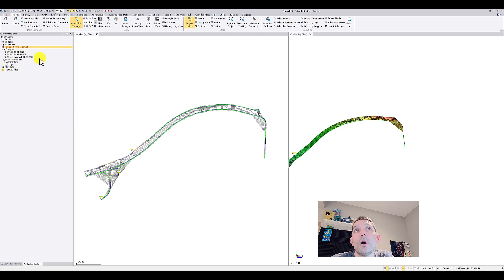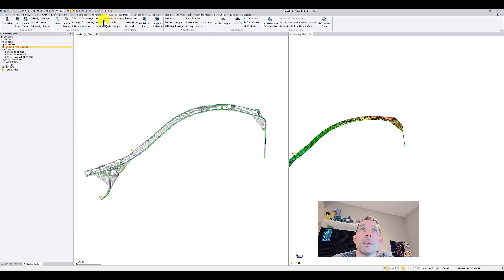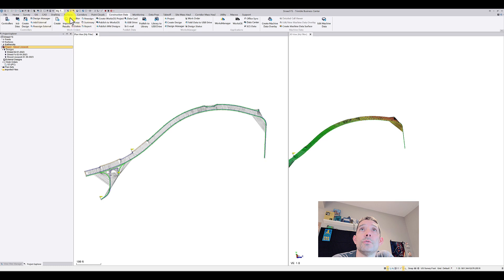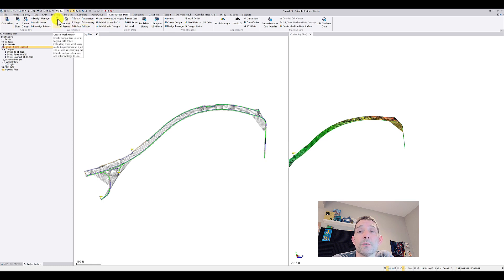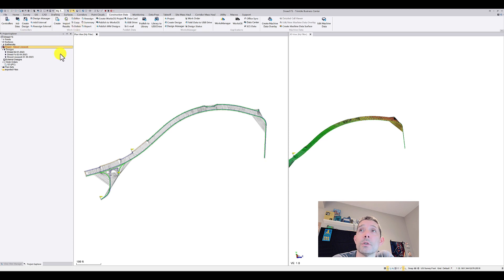So how did I get that? Under Construction Data tab, the first two categories are controllers and work orders.